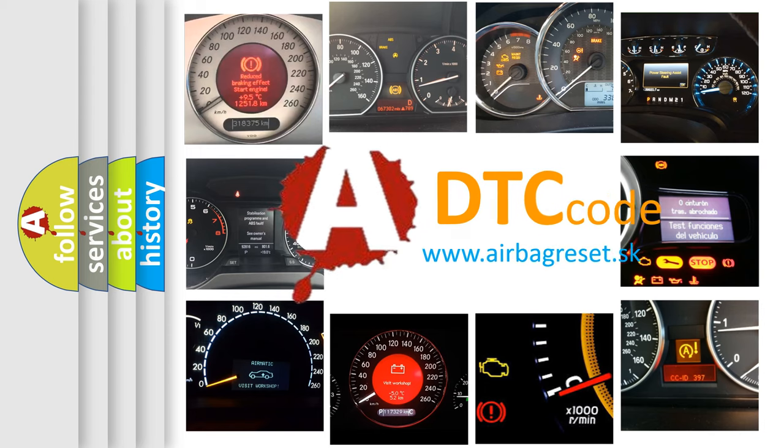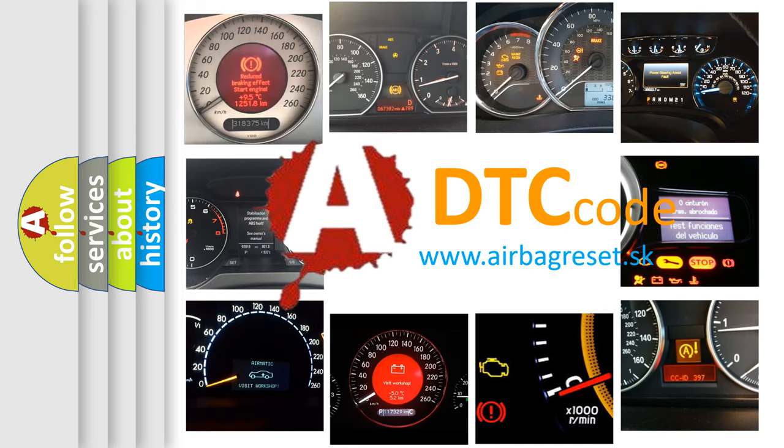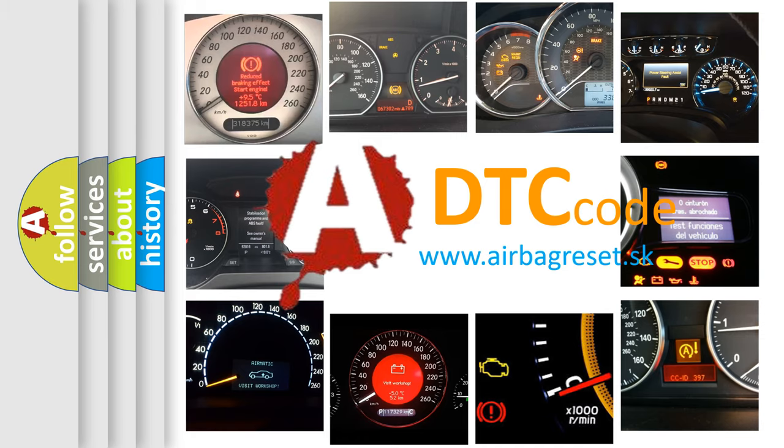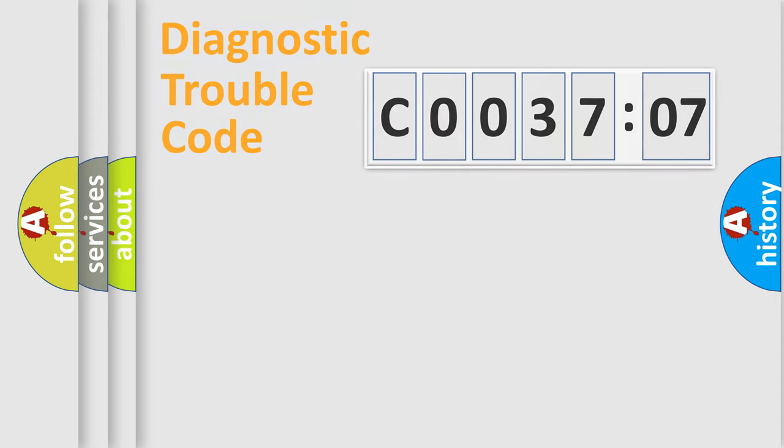What does C003707 mean, or how to correct this fault? Today we will find answers to these questions together. Let's do this.